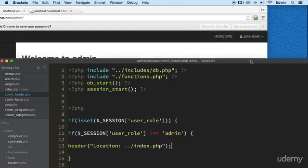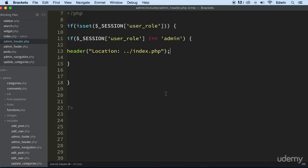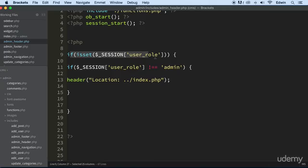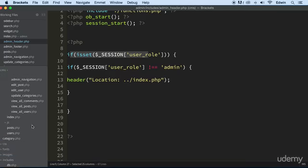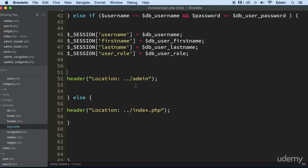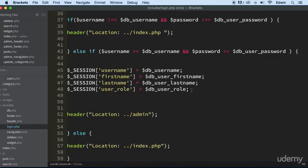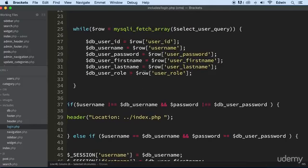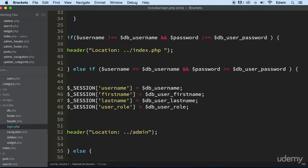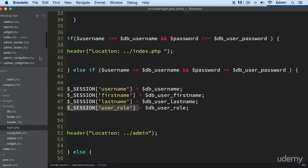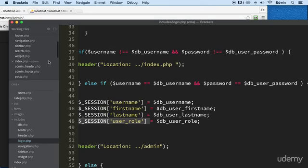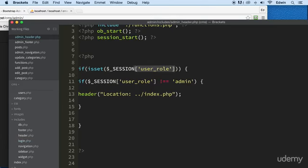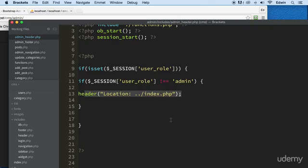Now we are able to log in to the CMS. Let's recap what we did here. We're checking the user role that we're sending from the login form. That user role is getting the value out of the database, and depending on what value it has in the database, that value gets transferred to the session. Then that session is used in the admin header — if it's not equal to admin, redirect them to index; if it is, let them through.